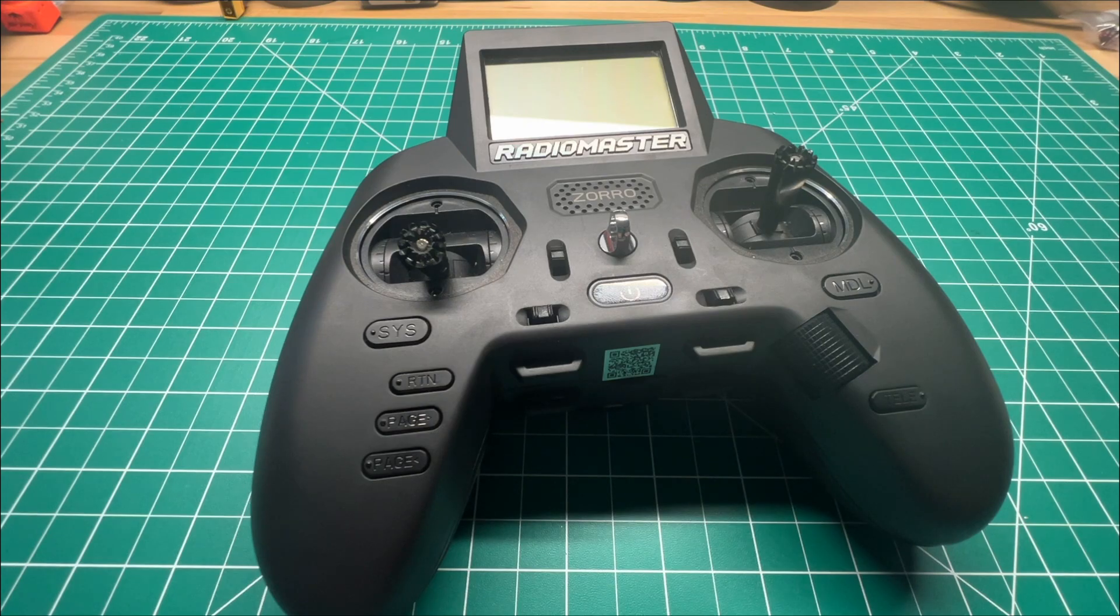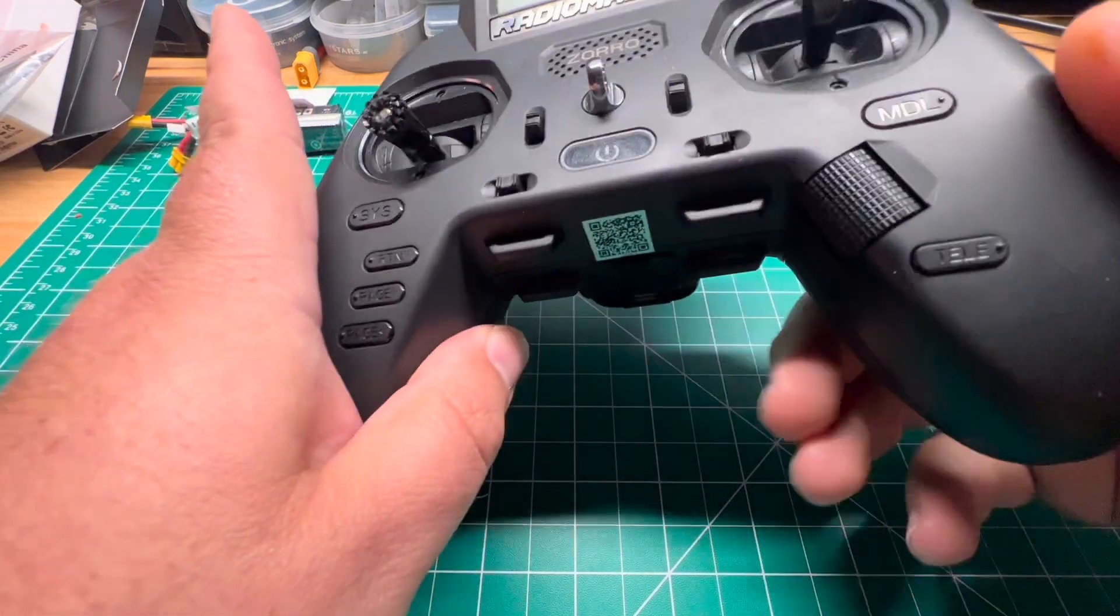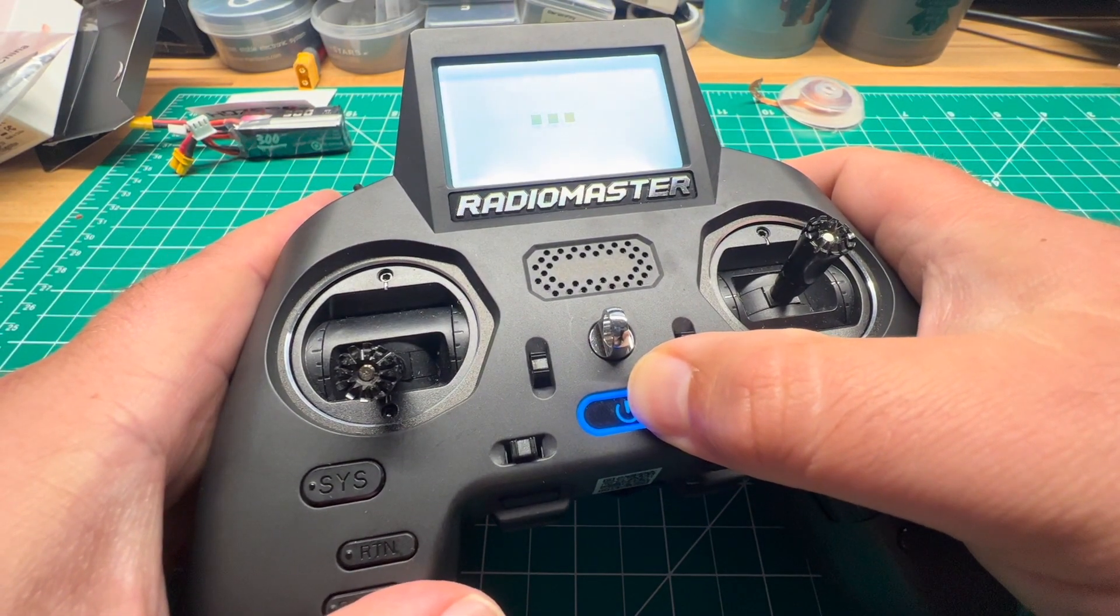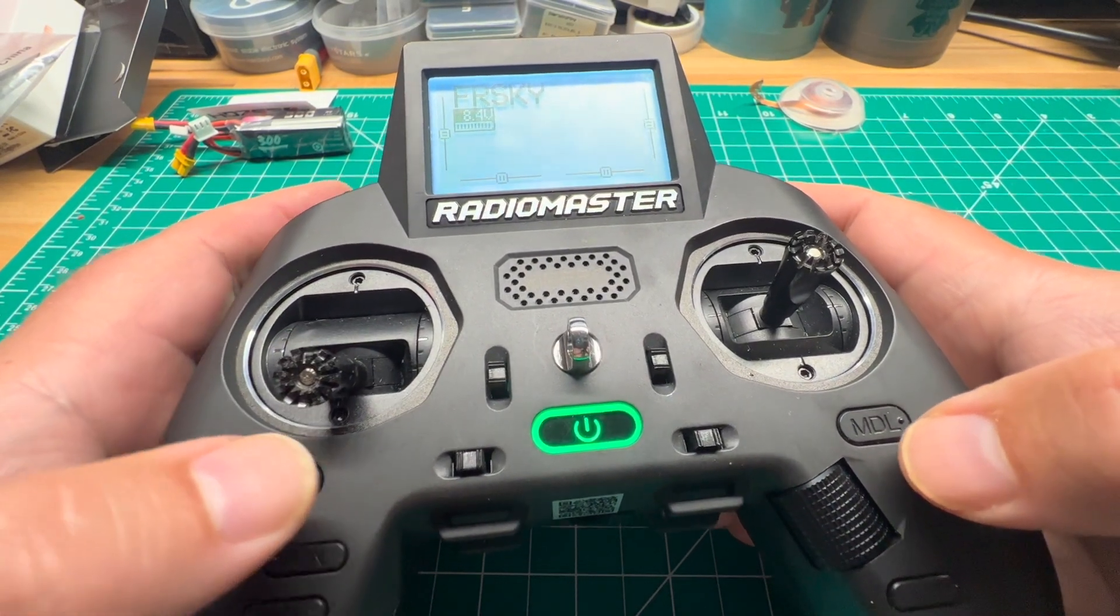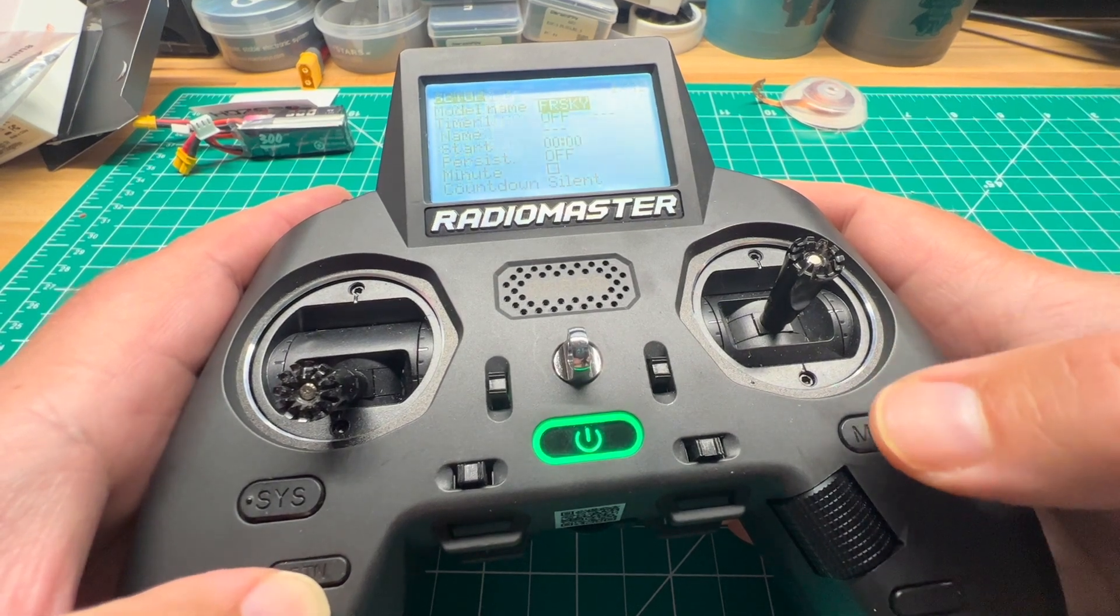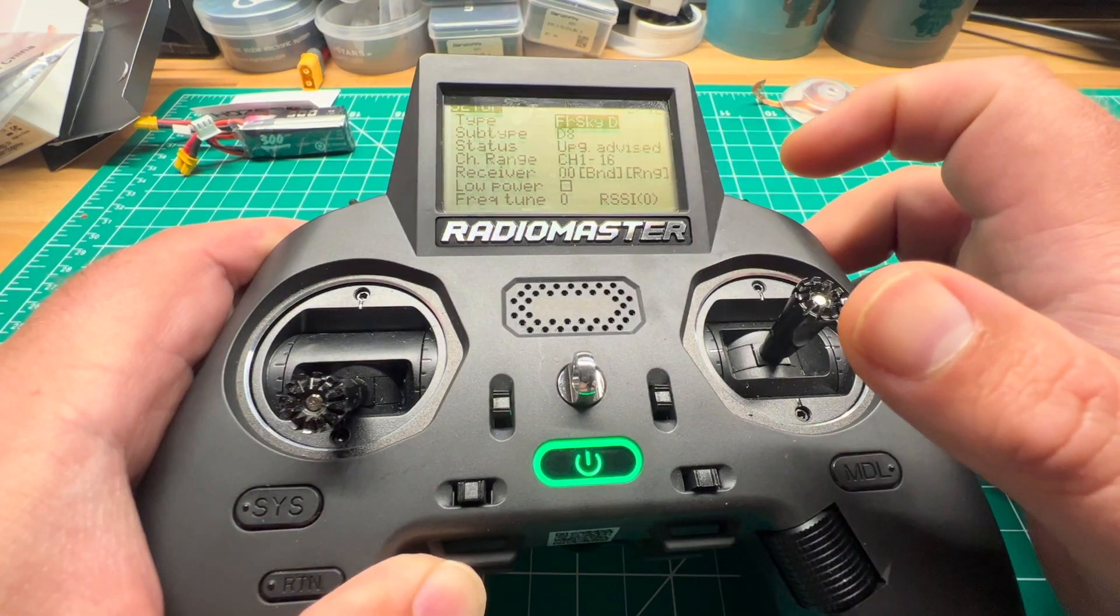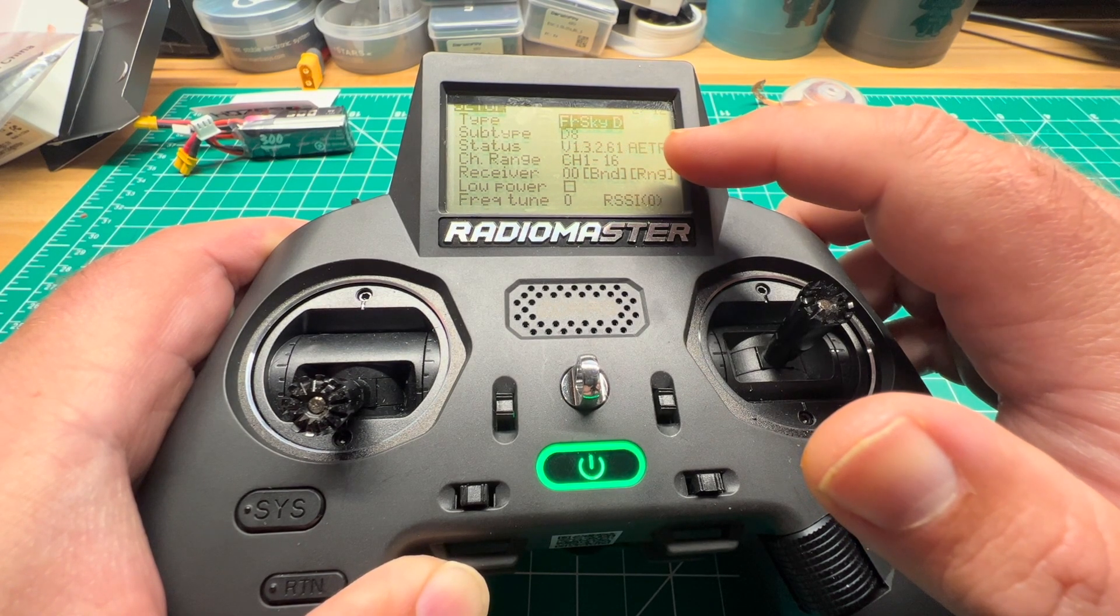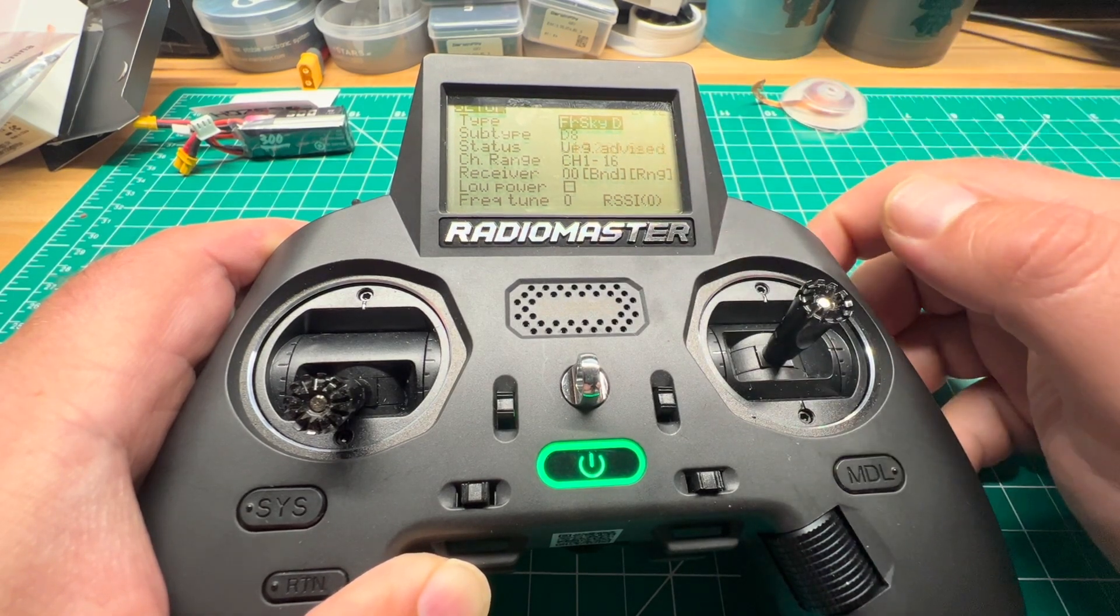All right, we need to check what firmware version we're running on the multi-protocol module. We can do this by going into the model. As you see in the status, it's telling you what version. So we're running 1.3.2.6.1, and then the channel order for the module is AETR, that's what it's expecting.